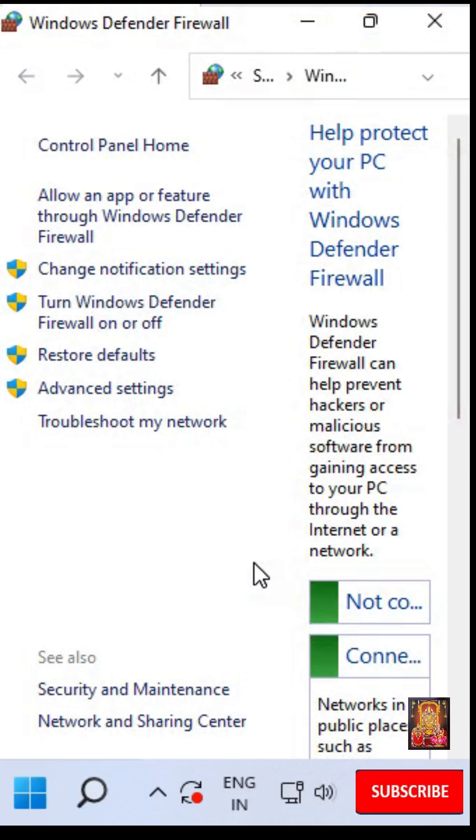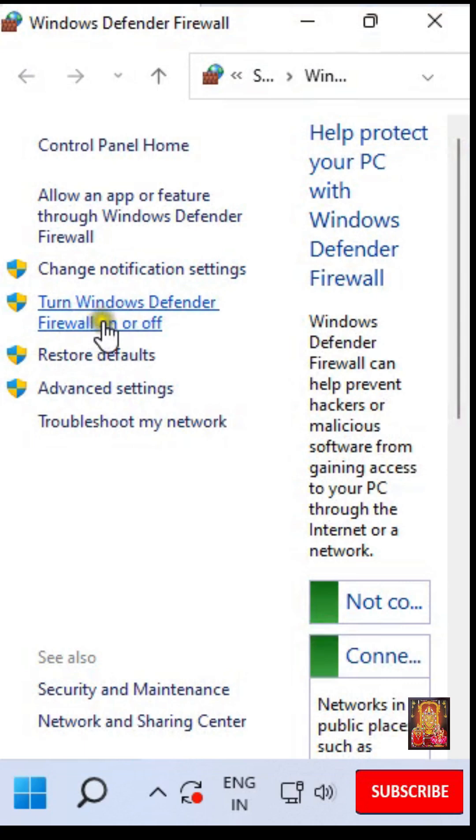Click Turn Windows Defender Firewall On or Off. By default Windows Defender Firewall is on.